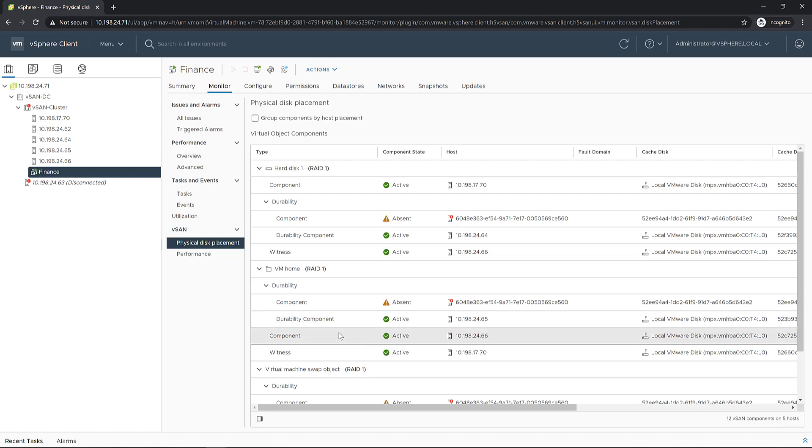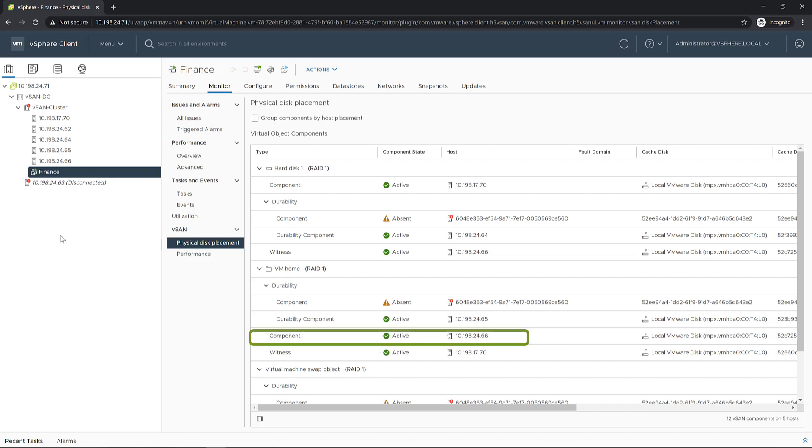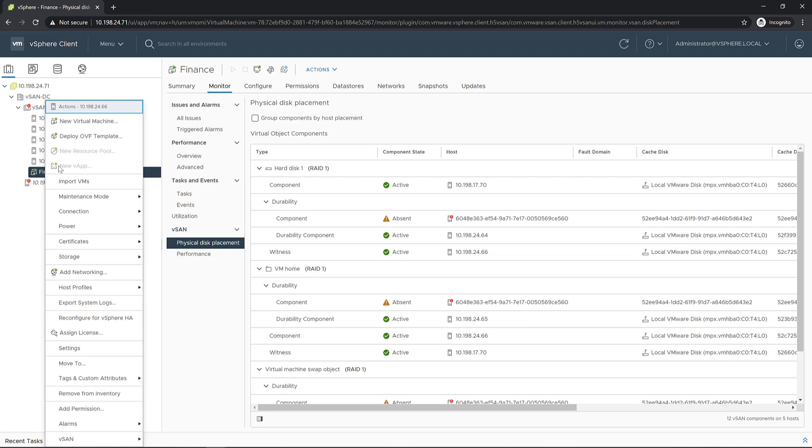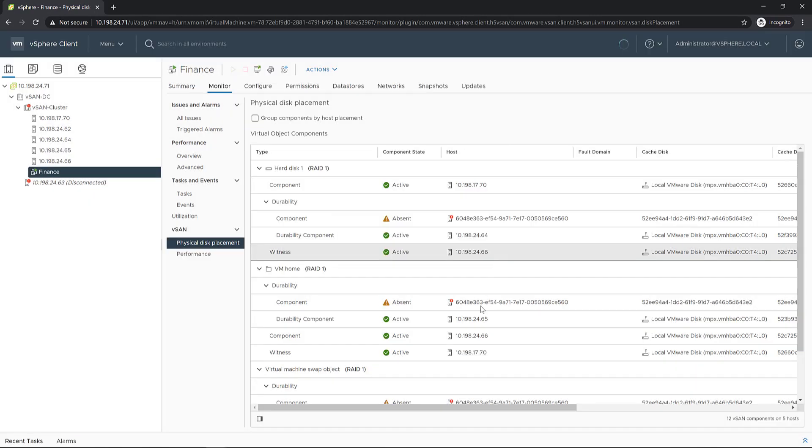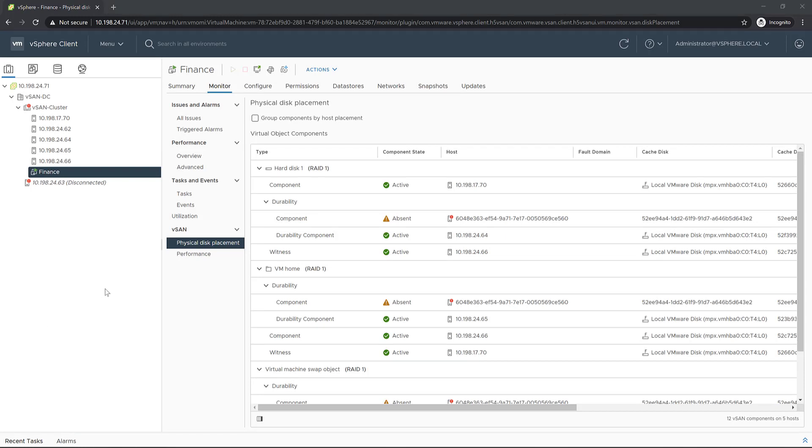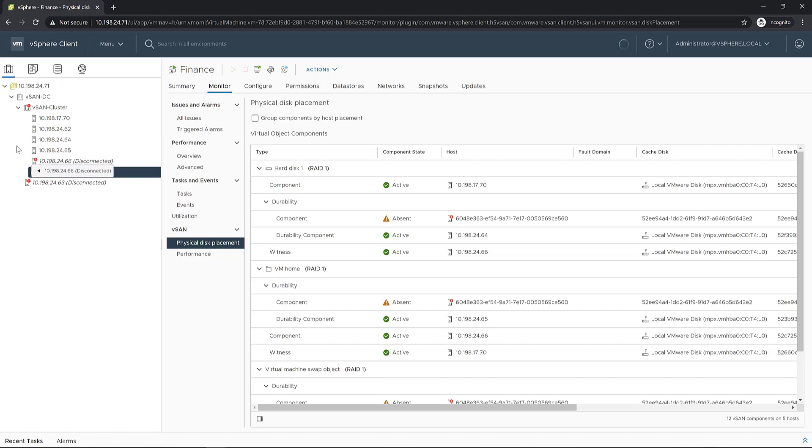Now, let's see what will happen if the second host containing the remaining object replica is unexpectedly disconnected as well. This will be host 2466. Once the host is disconnected, we can drag it out of the cluster.